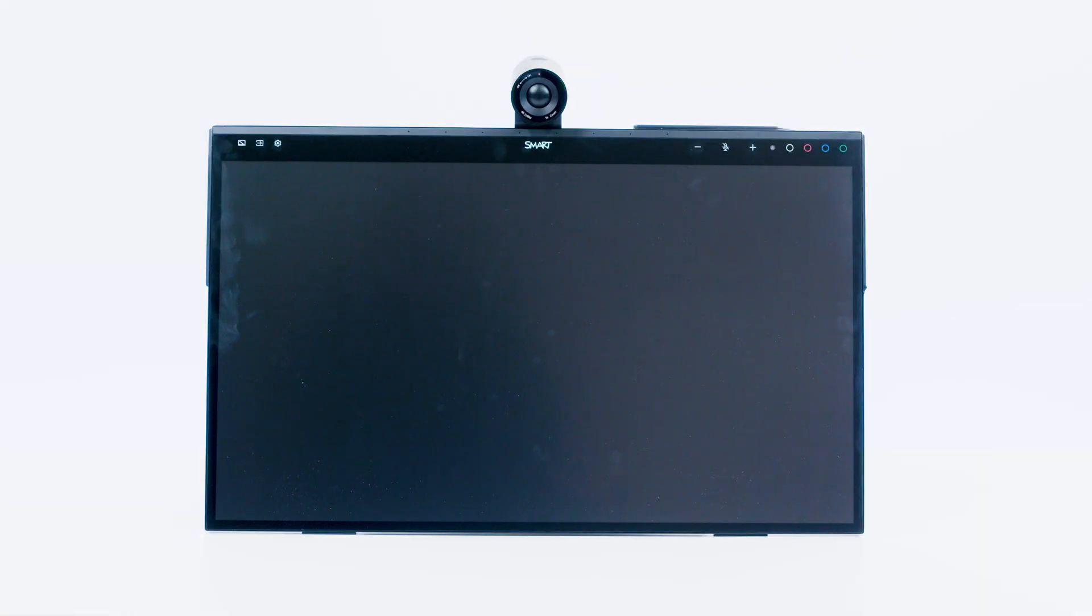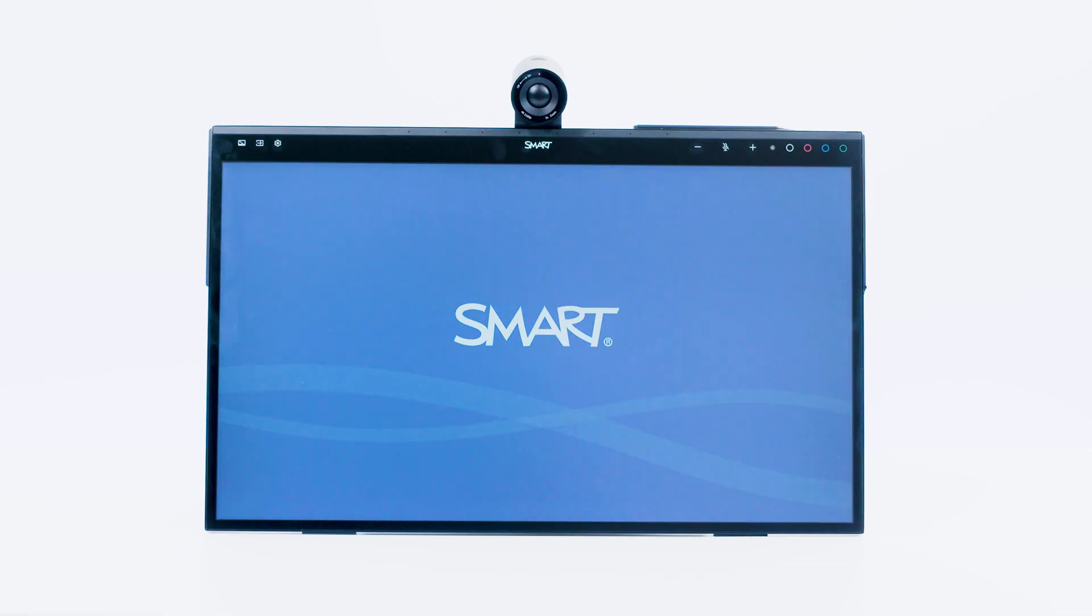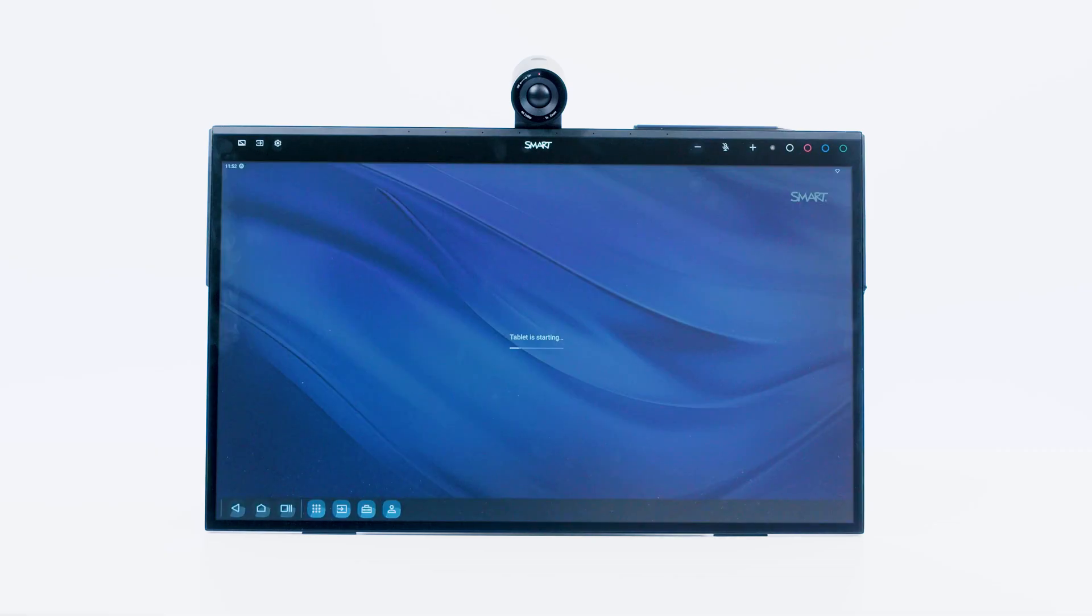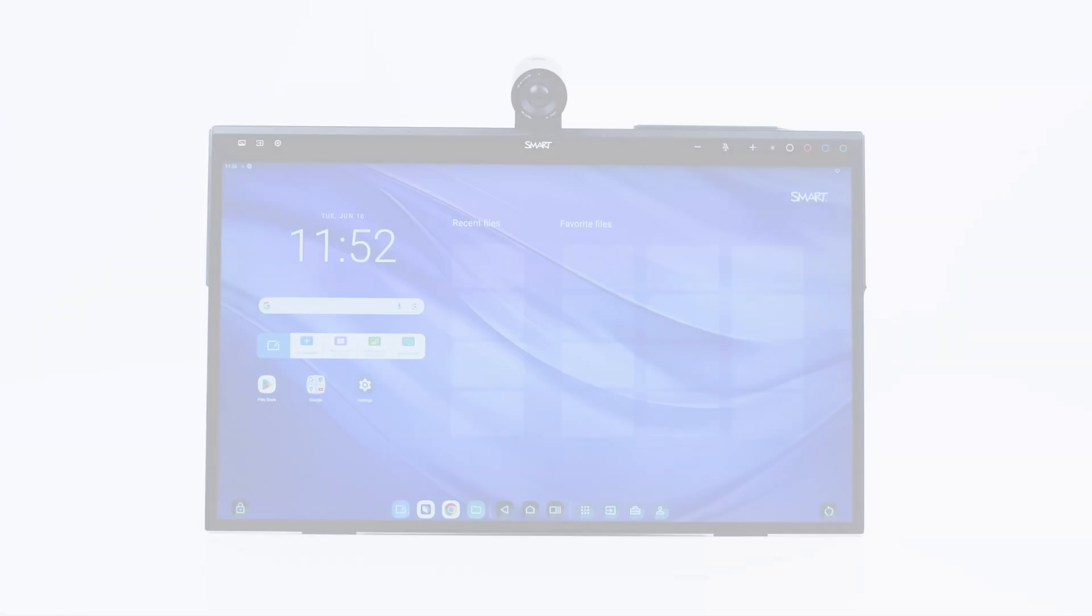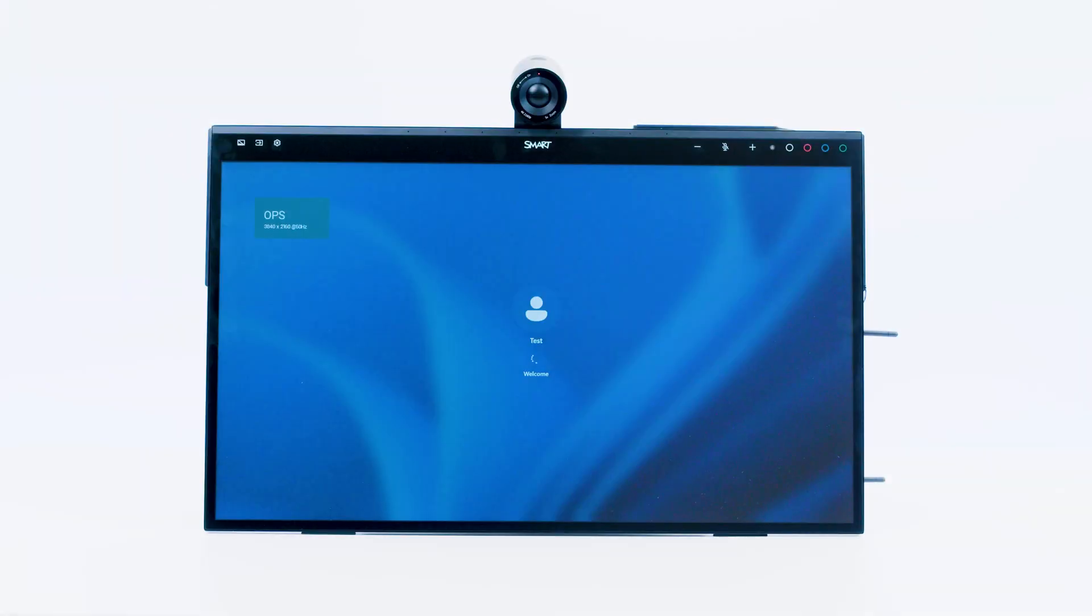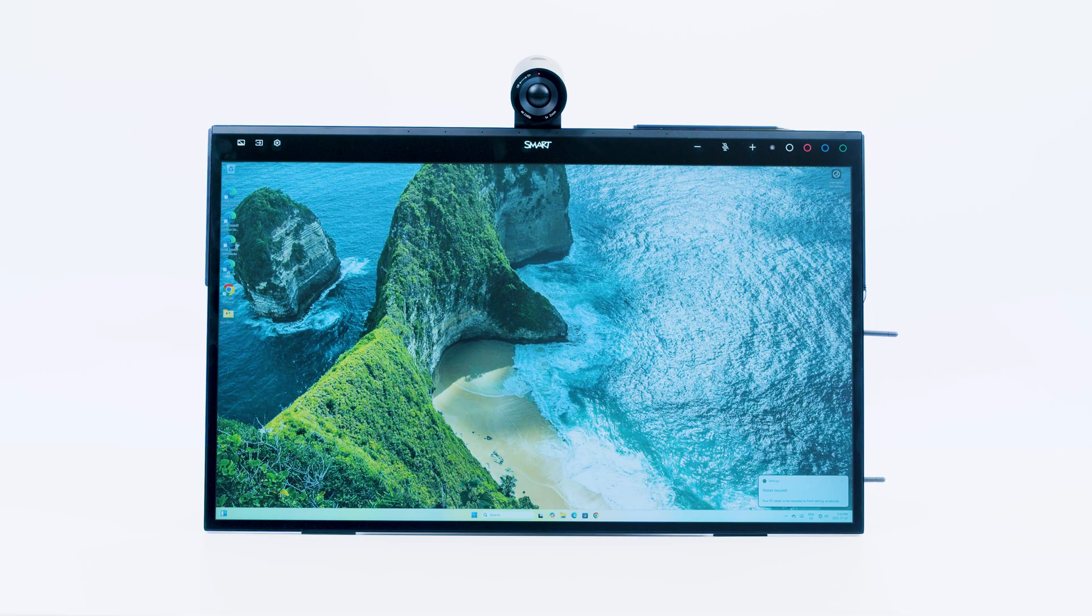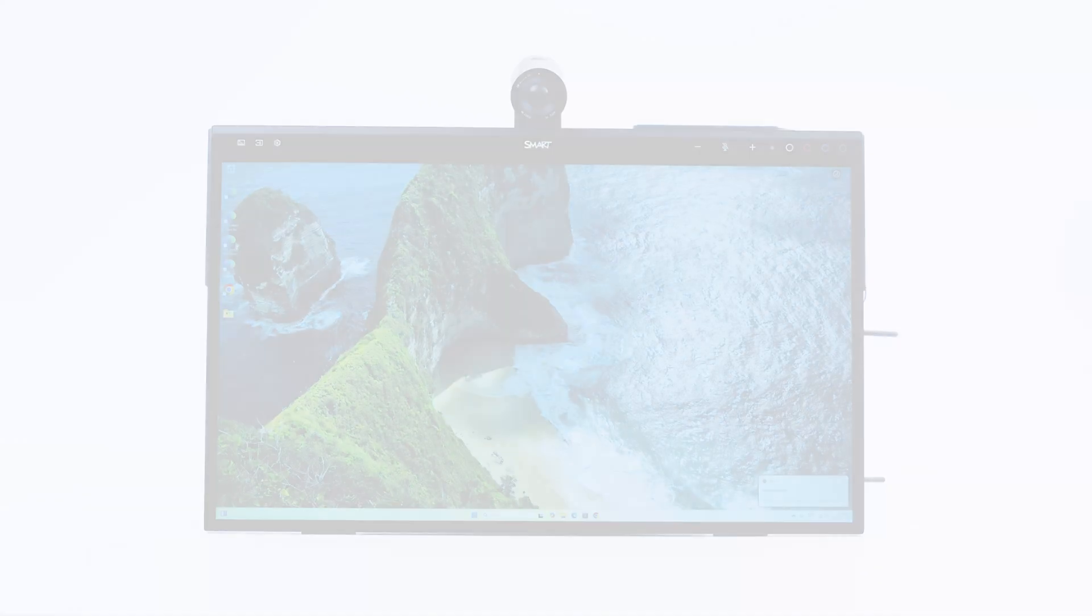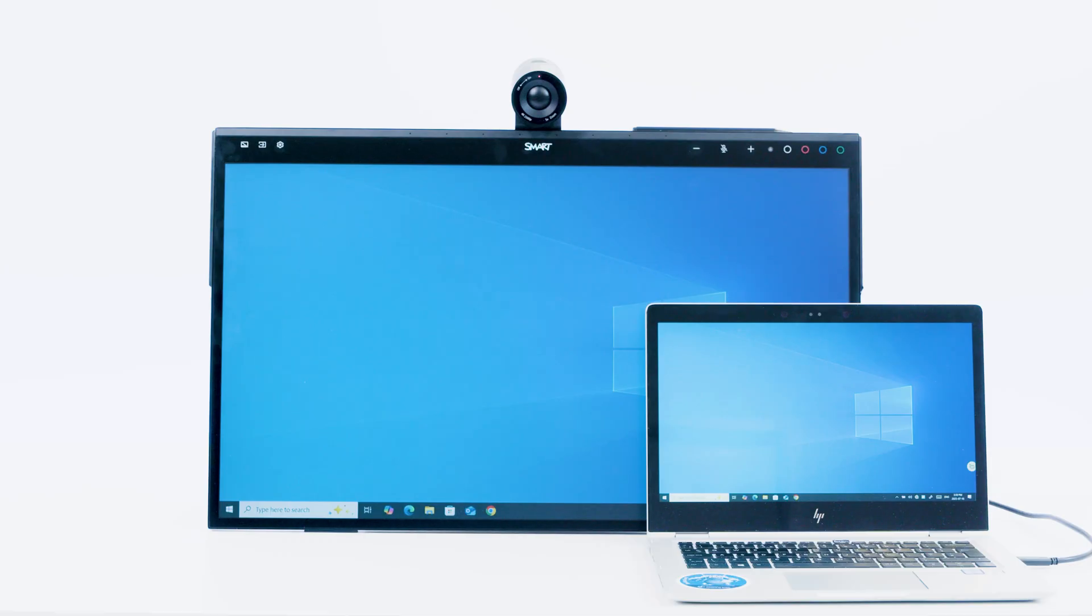If you installed a SmartAM60 appliance in the podium's OPS slot, you'll see Android and SmartIQ4 when switched to that input. If you installed a SmartOPS module in the podium's OPS slot, you'll see Microsoft Windows when switched to that input. If you connected an external computer to the podium's HDMI or USB Type-C input ports, you'll see your computer when switched to that input.